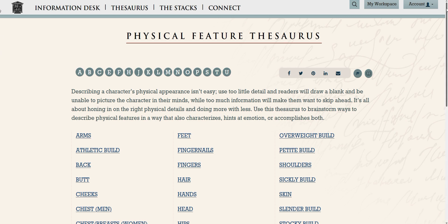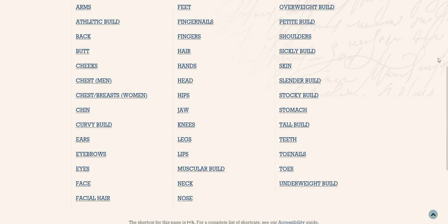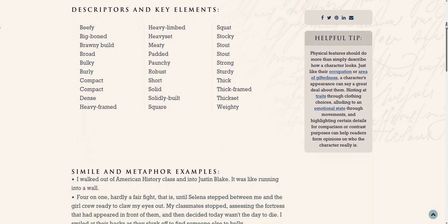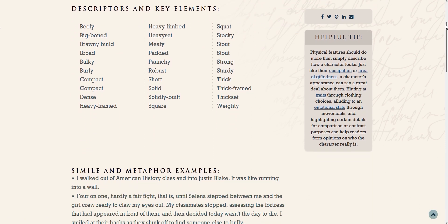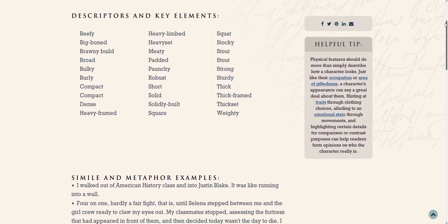This physical feature database helps you brainstorm specific details about a character's appearance so readers can more easily get a feel for what they look like and who they are. For example, something we may want readers to picture is our character's overall build — are they petite, athletic, stocky, or something else? In the stocky entry you'll see descriptors, key elements, and examples where simile and metaphor are used, so you get ideas on how figurative language can bring this detail to life in an active and interesting way.